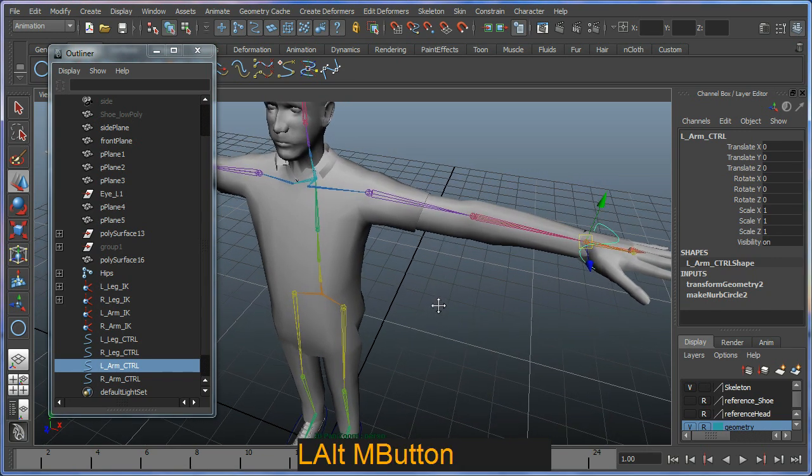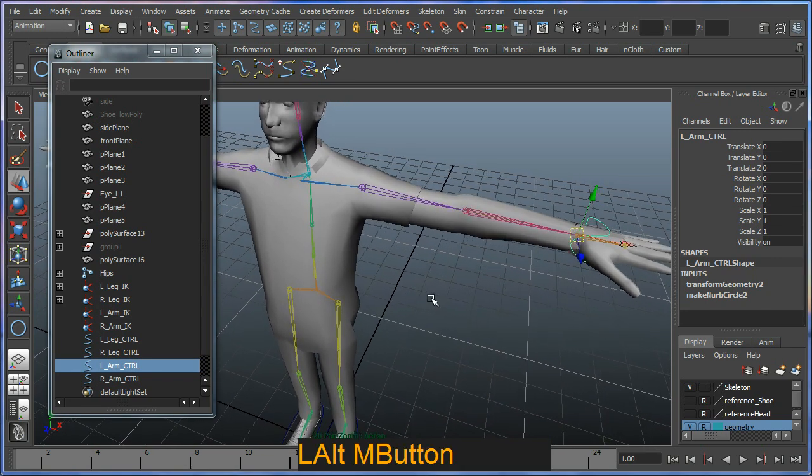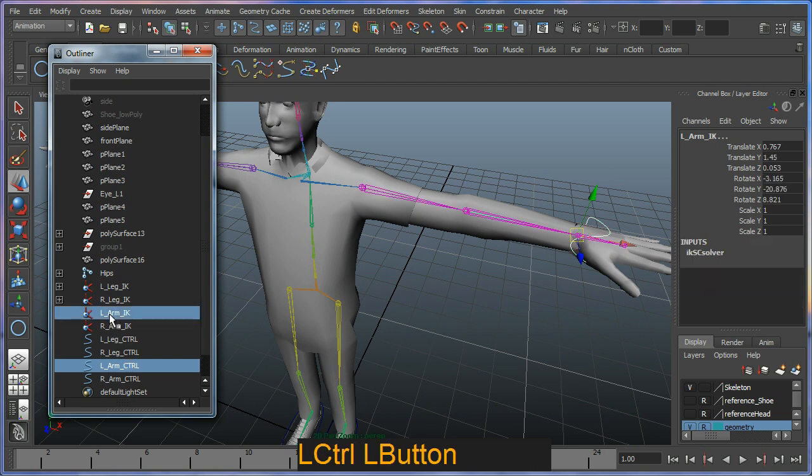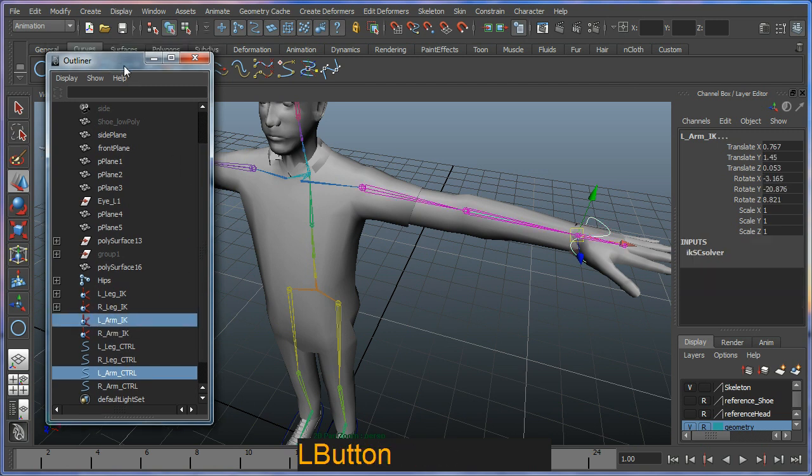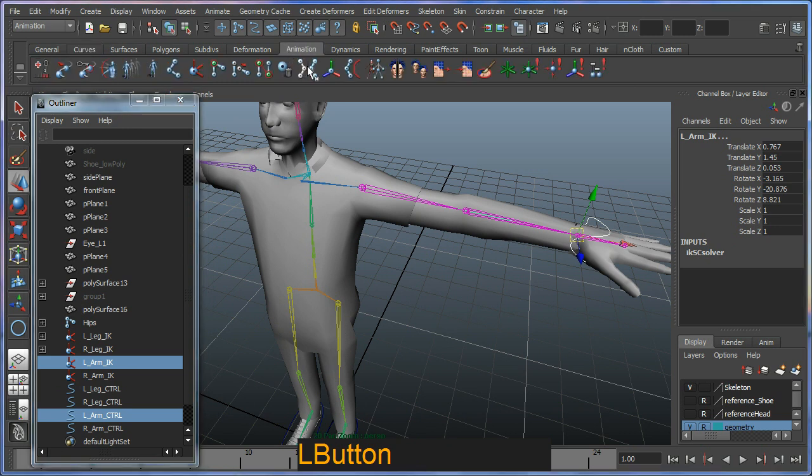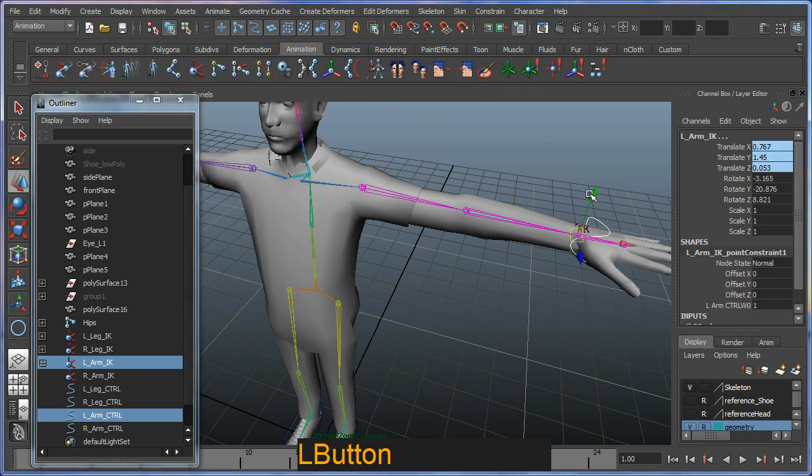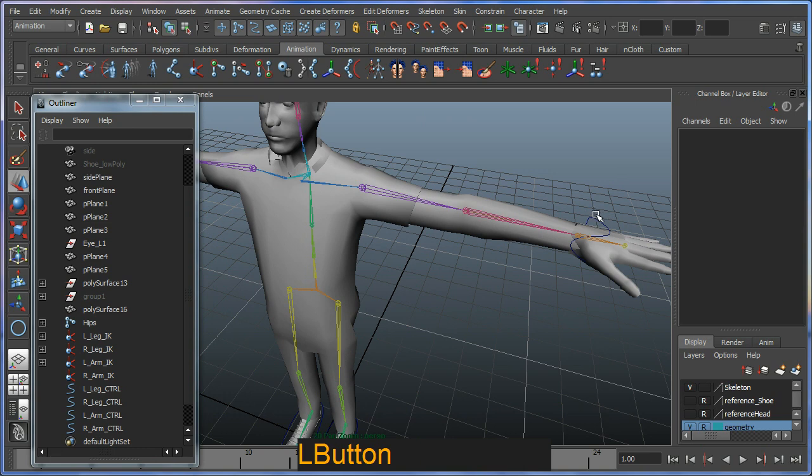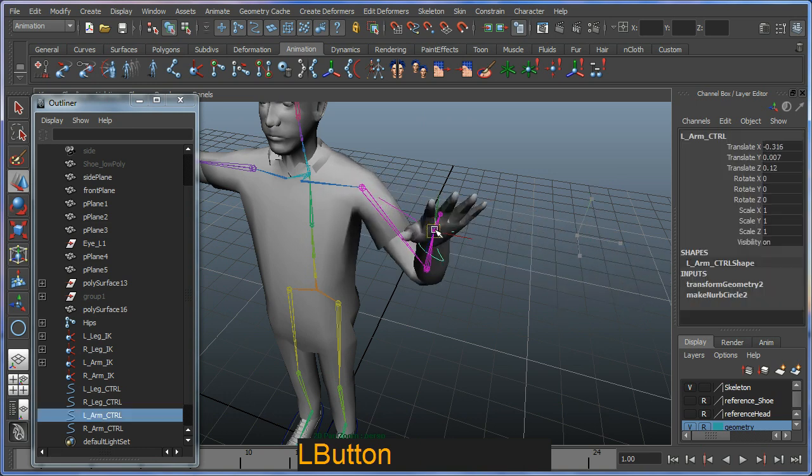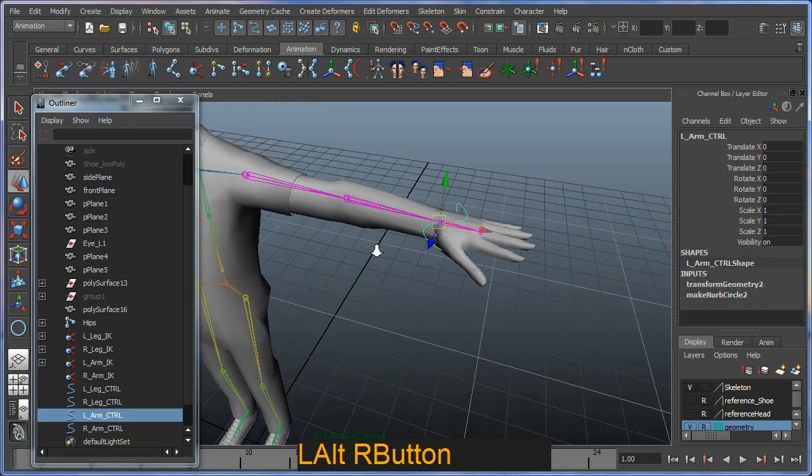I'm going to repeat the same process as before. I'm going to select the left arm controller and then control select the left arm IK. I need to apply my constraints, so I go to my animation menu and look for my point constraint first.